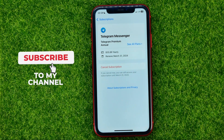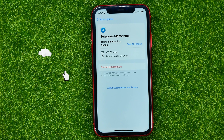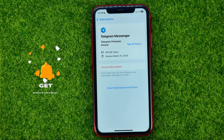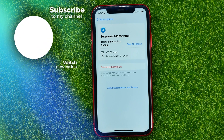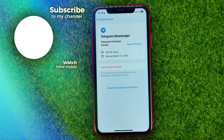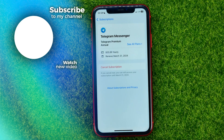And basically that's how you can turn off AutoPay on any iPhone application. You can write down in the comments below if you have any questions about the tutorial, hit the like button if you liked the video, and see you in the next one.